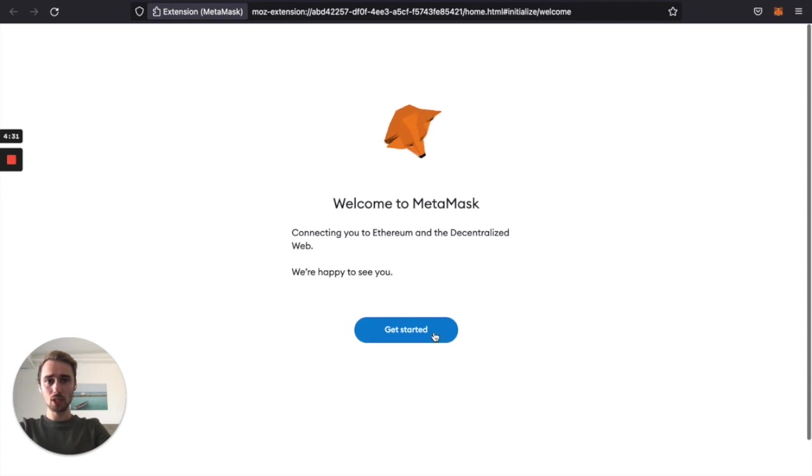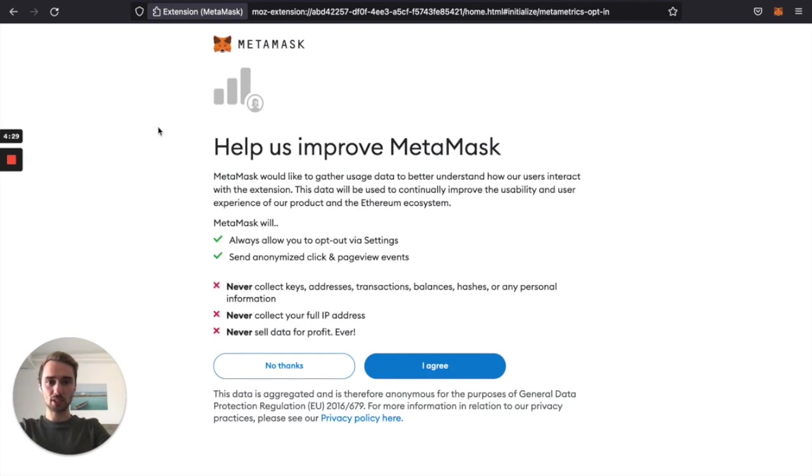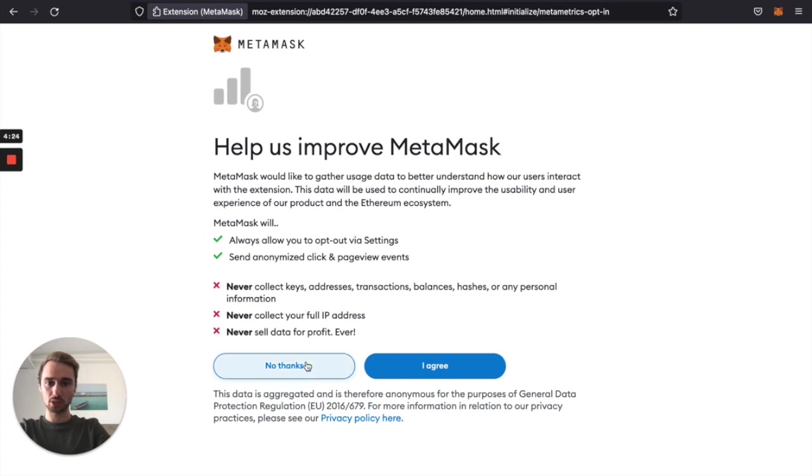Now to set up the wallet, we click get started and you can decide to share data with MetaMask or not. I will skip that.